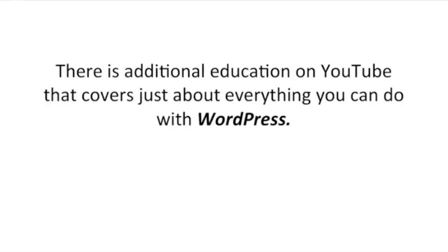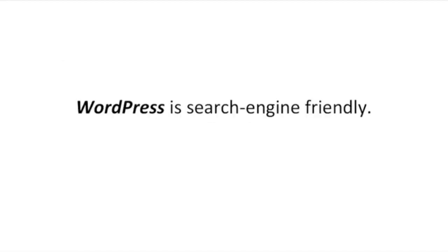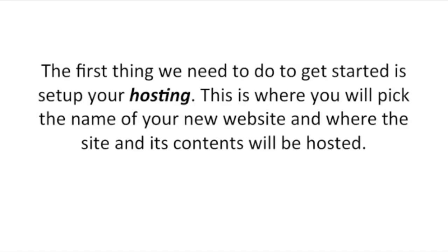There's additional education on YouTube that covers just about everything you can do with WordPress. WordPress is search engine friendly.